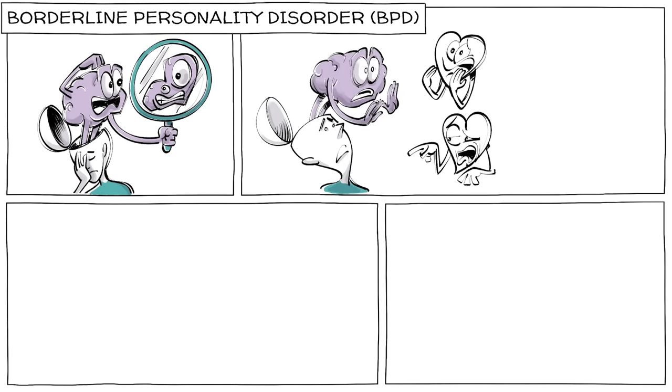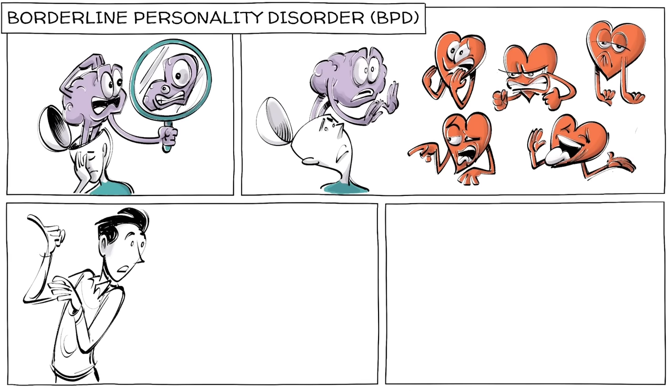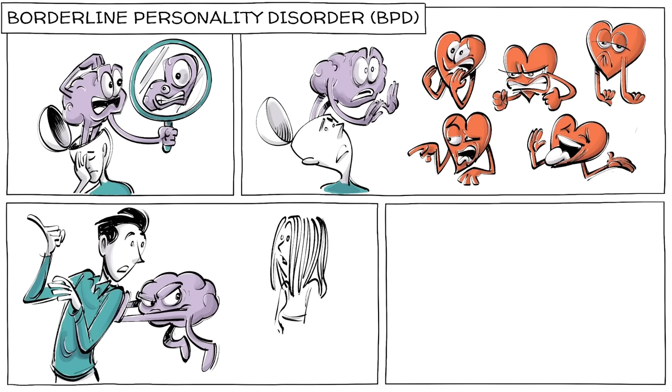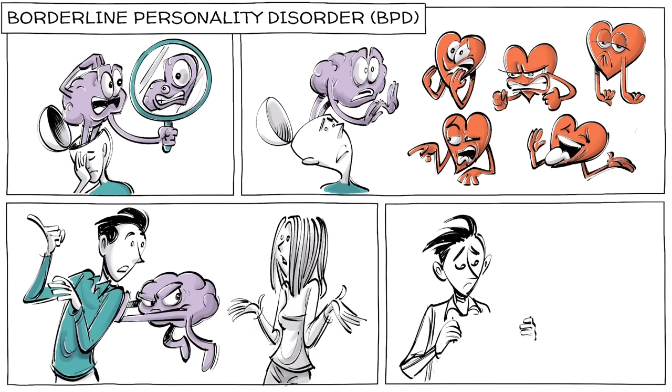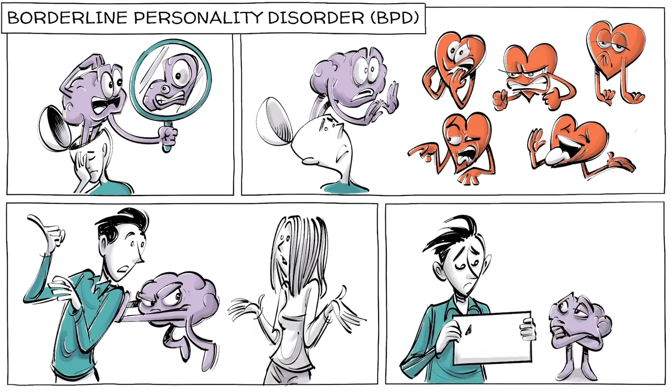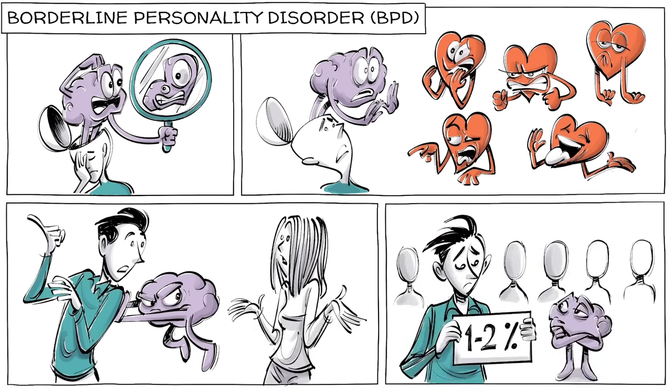Borderline Personality Disorder is a mental health condition characterized by a distorted self-image, along with difficulties regulating emotions and maintaining relationships. It affects around 1-2% of all adults.